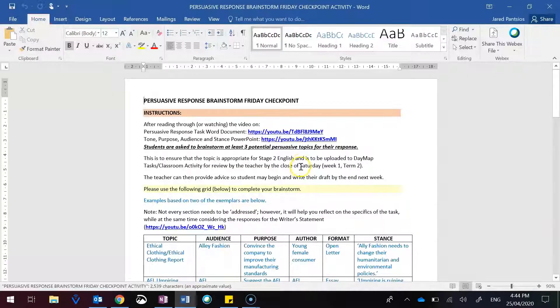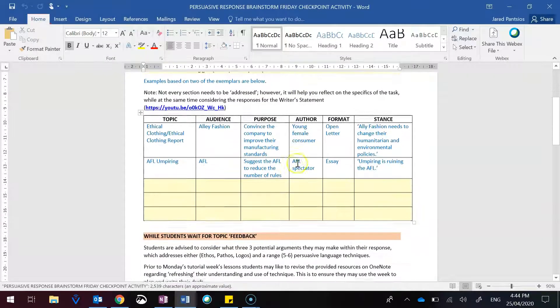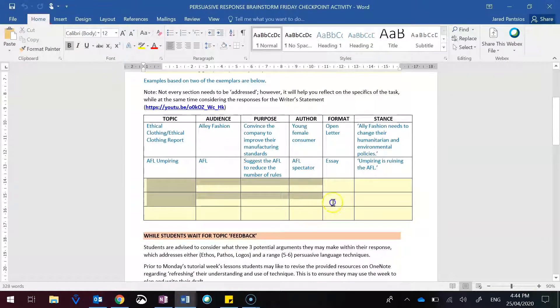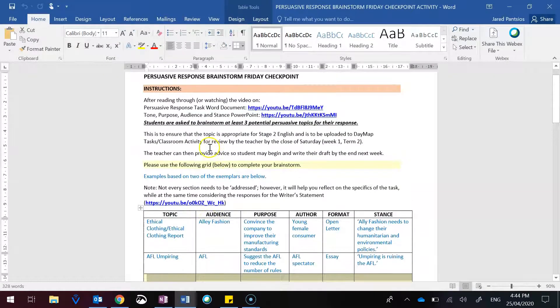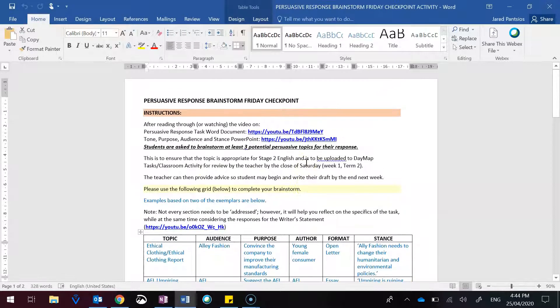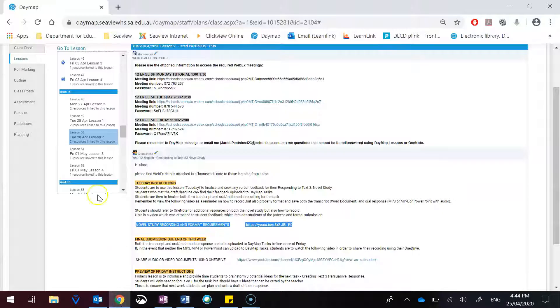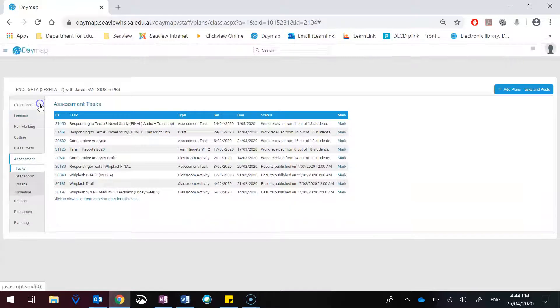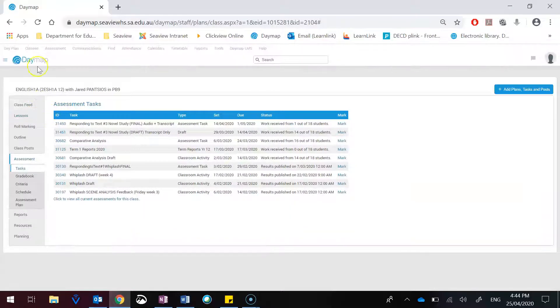to brainstorm three potential ideas that you might like to focus on for your persuasive response. These are to be uploaded to daymap tasks under the activity that has been set.